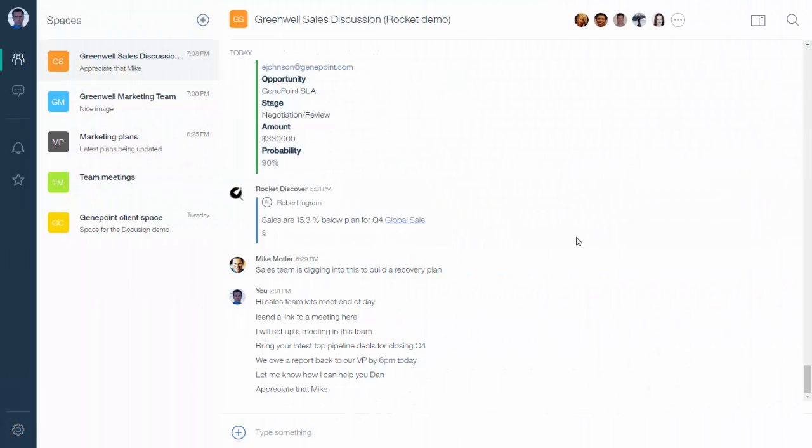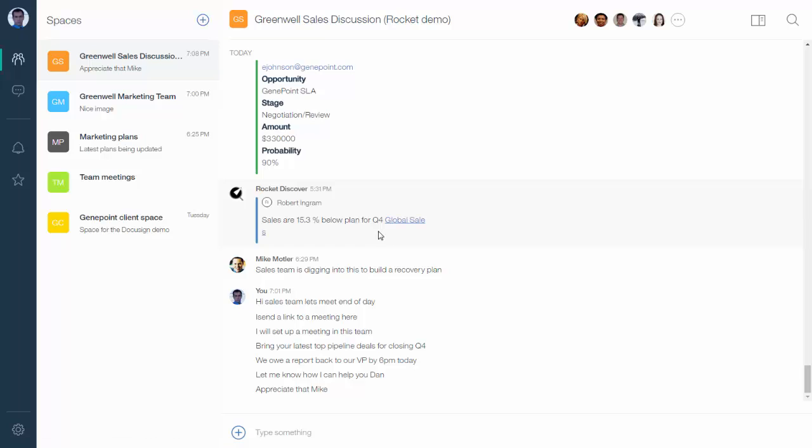I use IBM Watson Workspace to manage all of my teams and projects. Here I have an important update from my business intelligence system via Rocket Discover. Now I'm concerned because some of my numbers are down, so I need to really pay attention to that and get the team together to work on this.